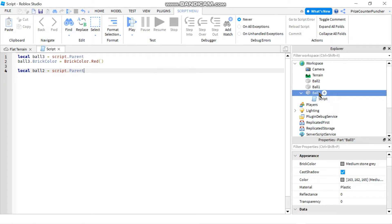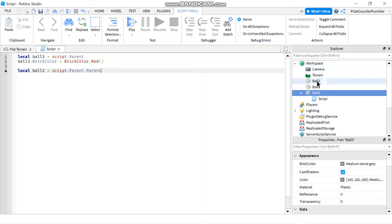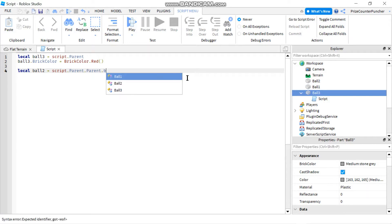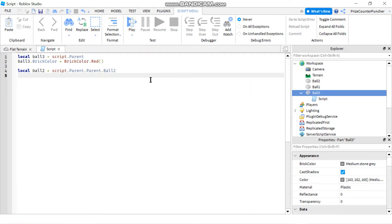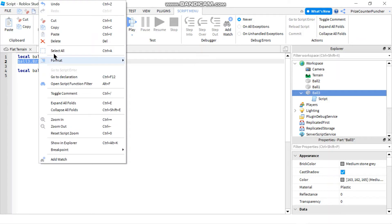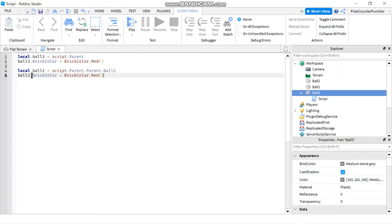Right now your script is inside ball three, so 'script.Parent' is ball three — the next level up. To get to ball two, you need to go one more level up to the workspace, so you say '.Parent' again. Now you have the workspace, and from there you walk down to ball two: '.ball2'. To go from ball three to ball two, you walk up to workspace then down. Then you change the brick color using the 'ball2' variable — let's pick blue.